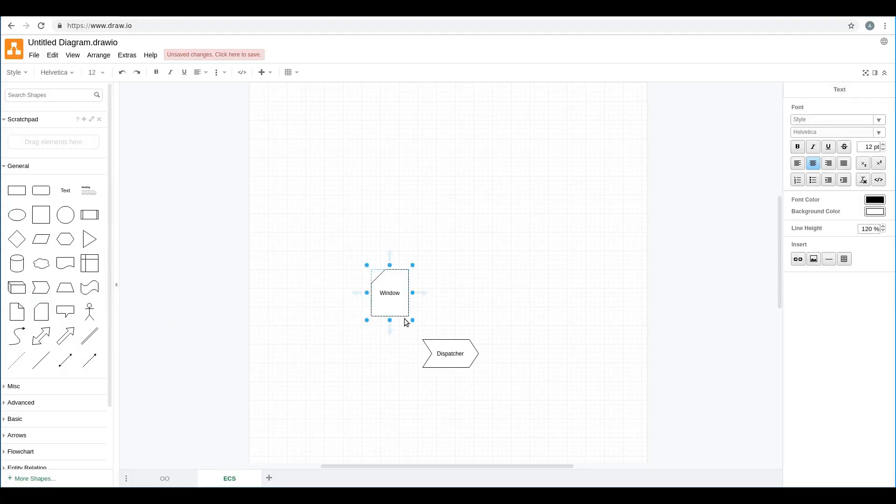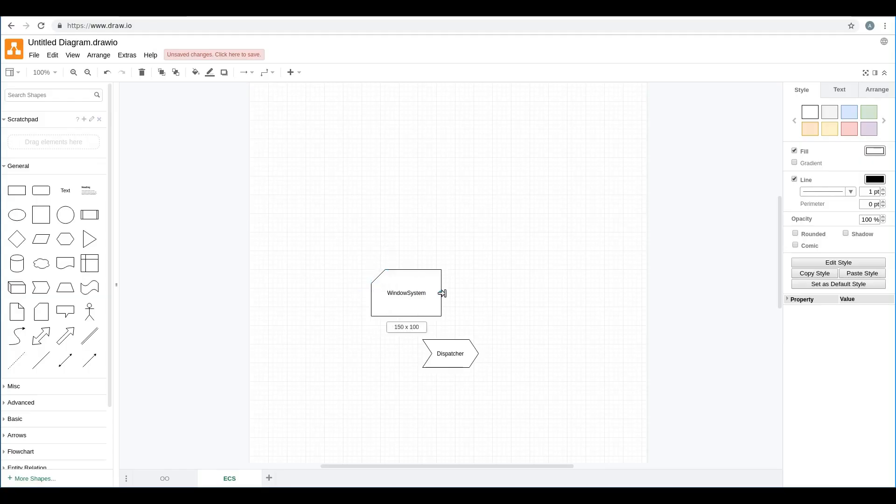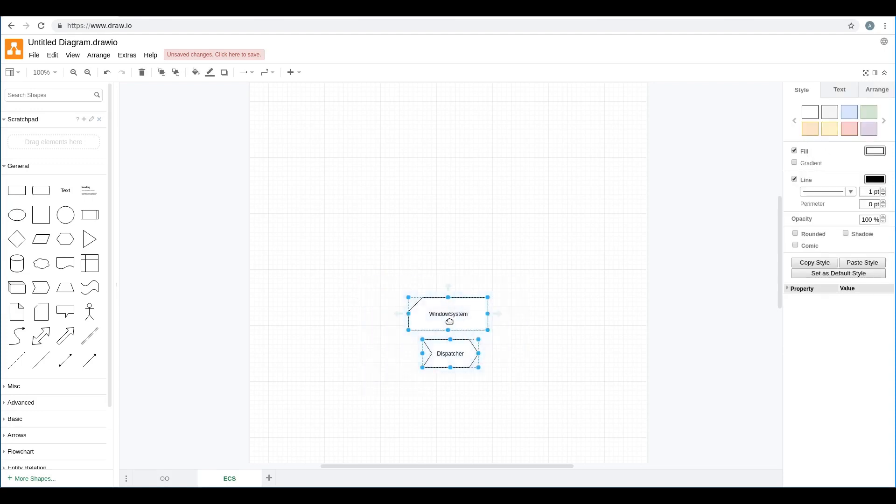Instead, what ECS provides is a flat structure. ECS stands for Entity Component System. The entity is just a plain object — imagine it like a plain box where it's possible to put some functionality inside, and this functionality can be represented by the components.